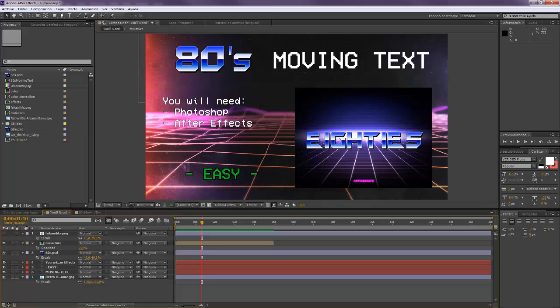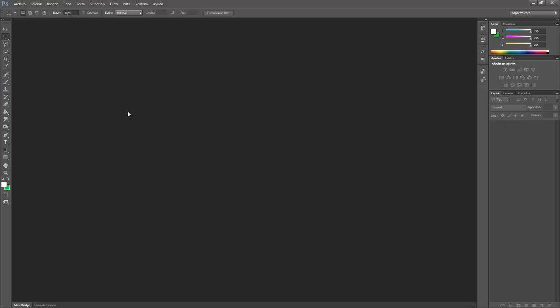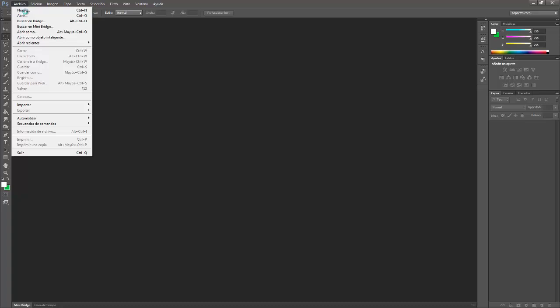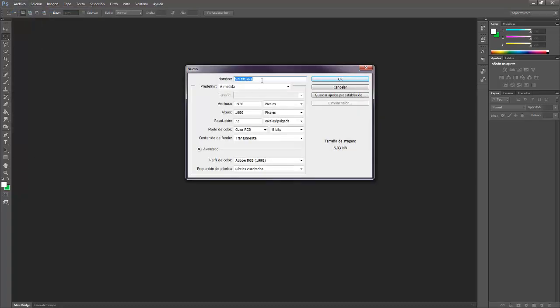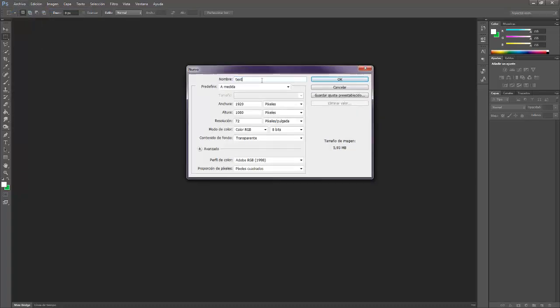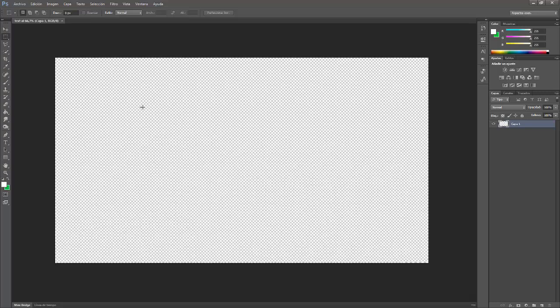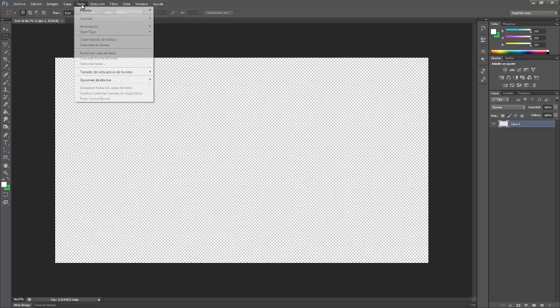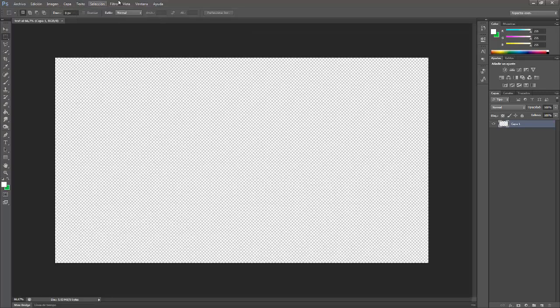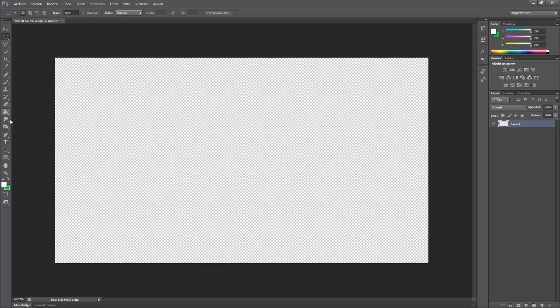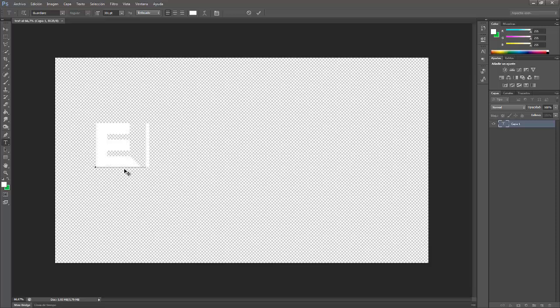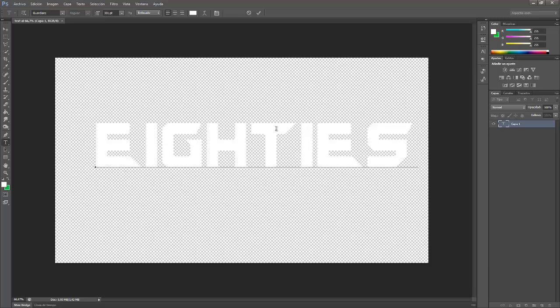Okay so we go to Photoshop for making our text and we're going to create a new file. I'm going to call it Text. We want to add some text on here. We want to write for example 80s. That's it. I love it.